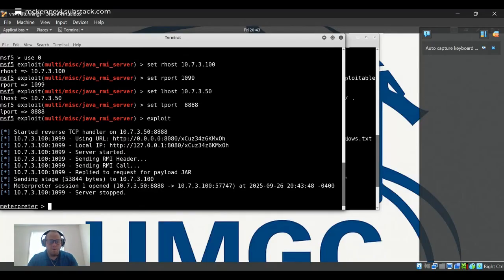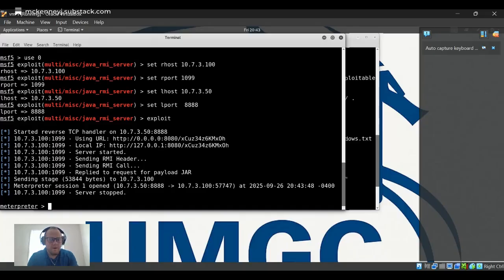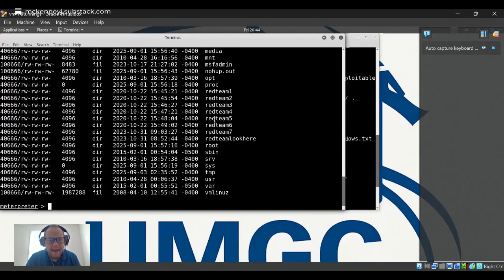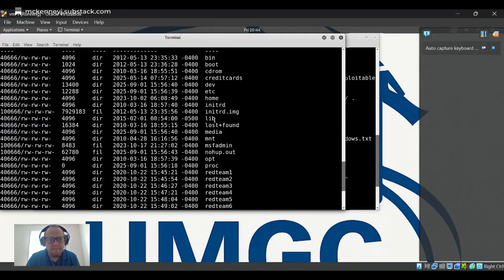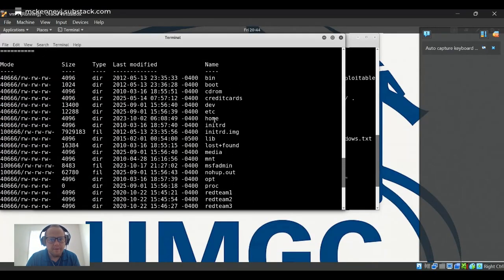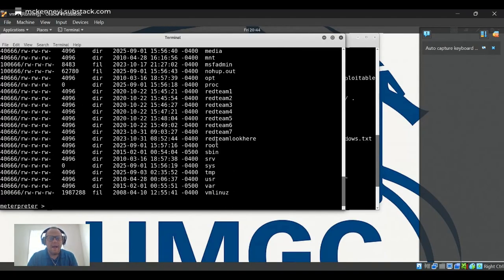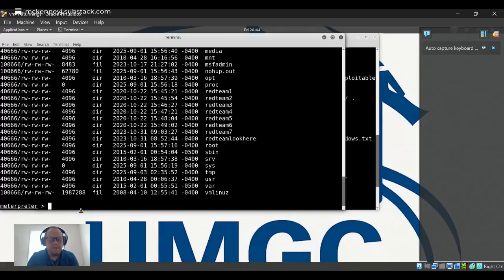Okay, we're in. So we're in a meterpreter session. Let's look around. And here I see a bunch of sub directories - we got credit cards and red team look here. Okay, let's start there.